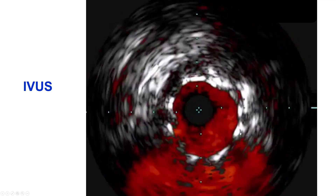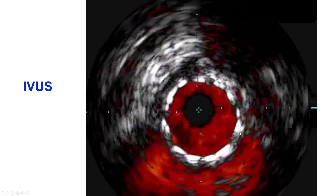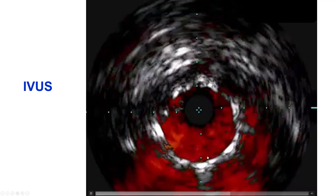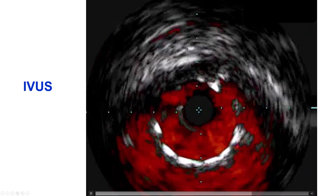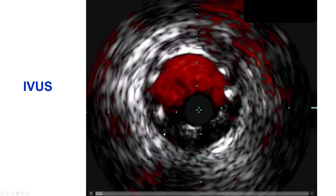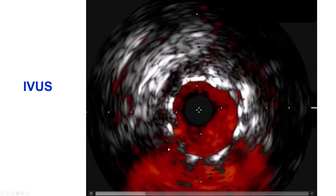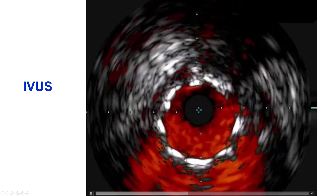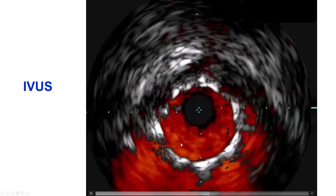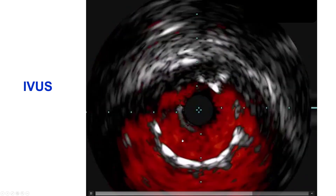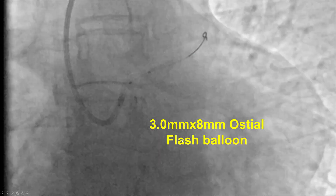As we do for all left main interventions, we performed intravascular ultrasound. This confirmed good stent expansion, and also that the stent was protruding essentially all the way into the aorta, with flow visible on both sides of the stent struts.